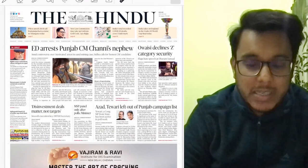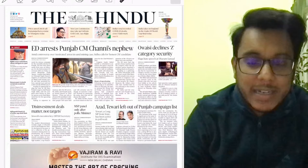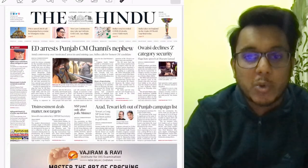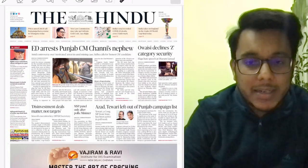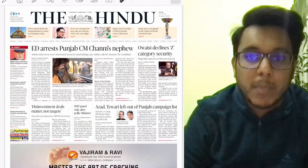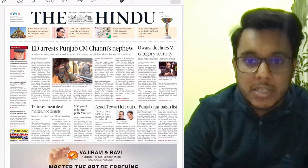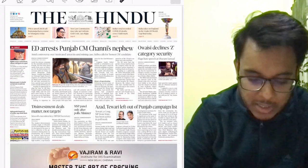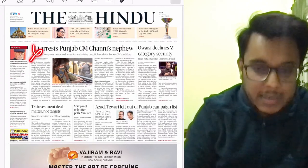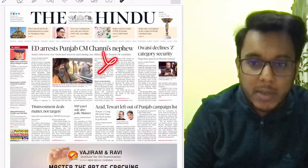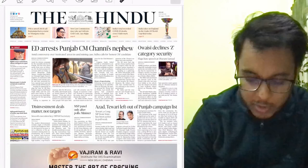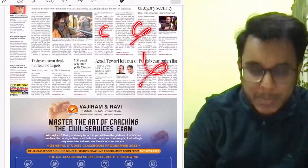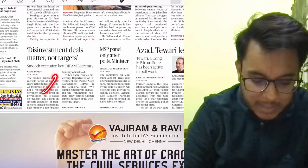Now we come to the Hindu newspaper. Every day we take the text and context section, but today is Saturday and on Saturday that section is not published, so we will directly jump into the Hindu newspaper. This is page number one — the first article is not important at all for your examination. In this entire page, nothing is important.